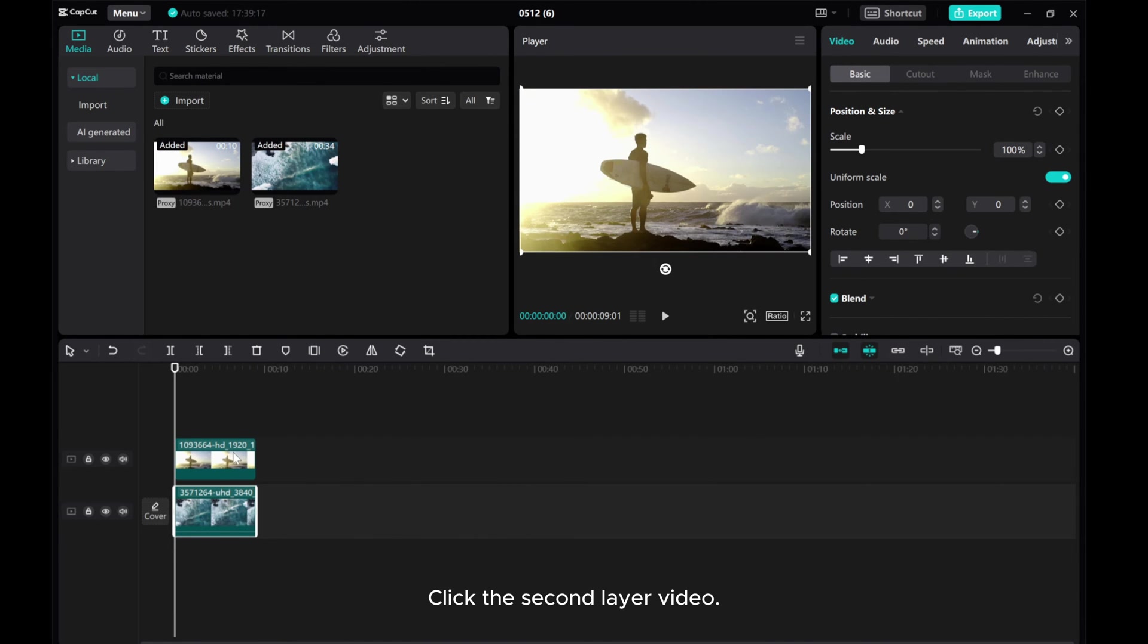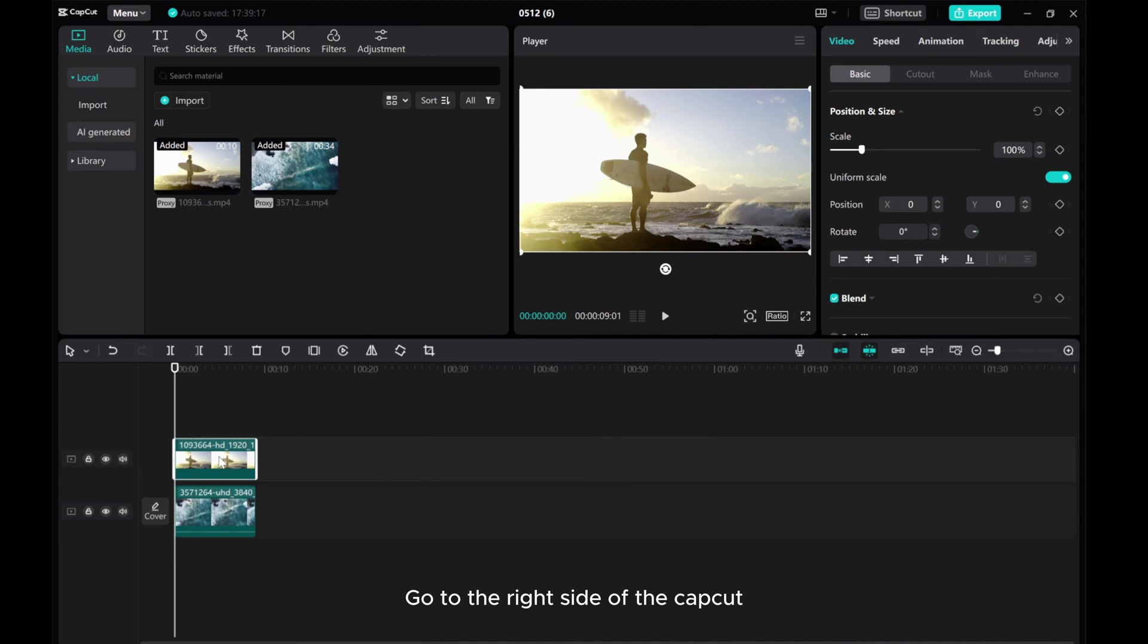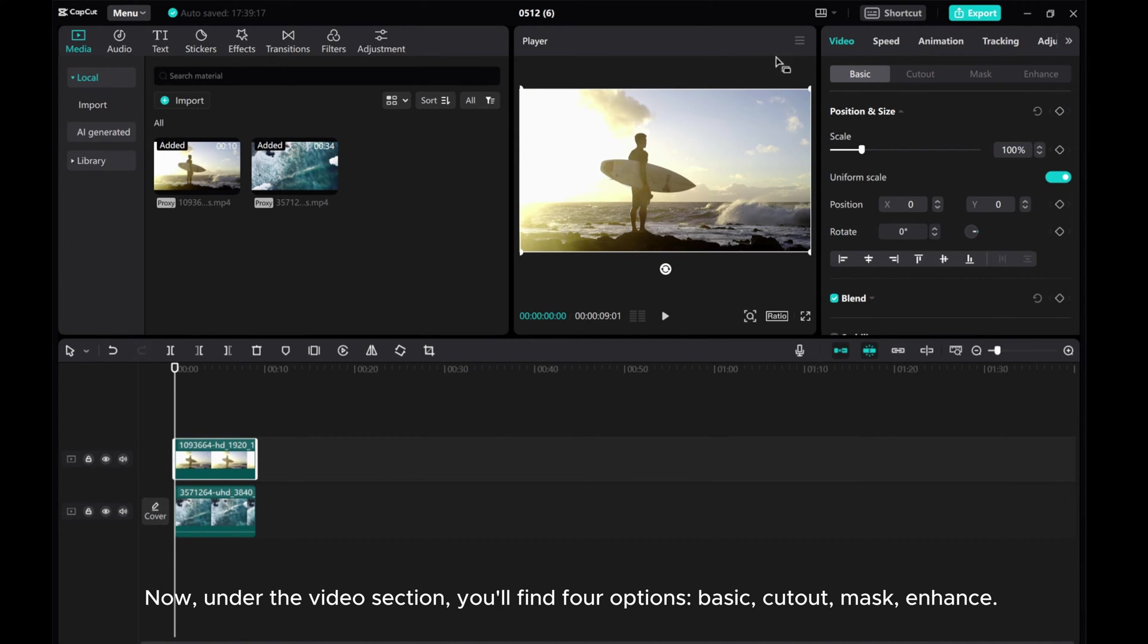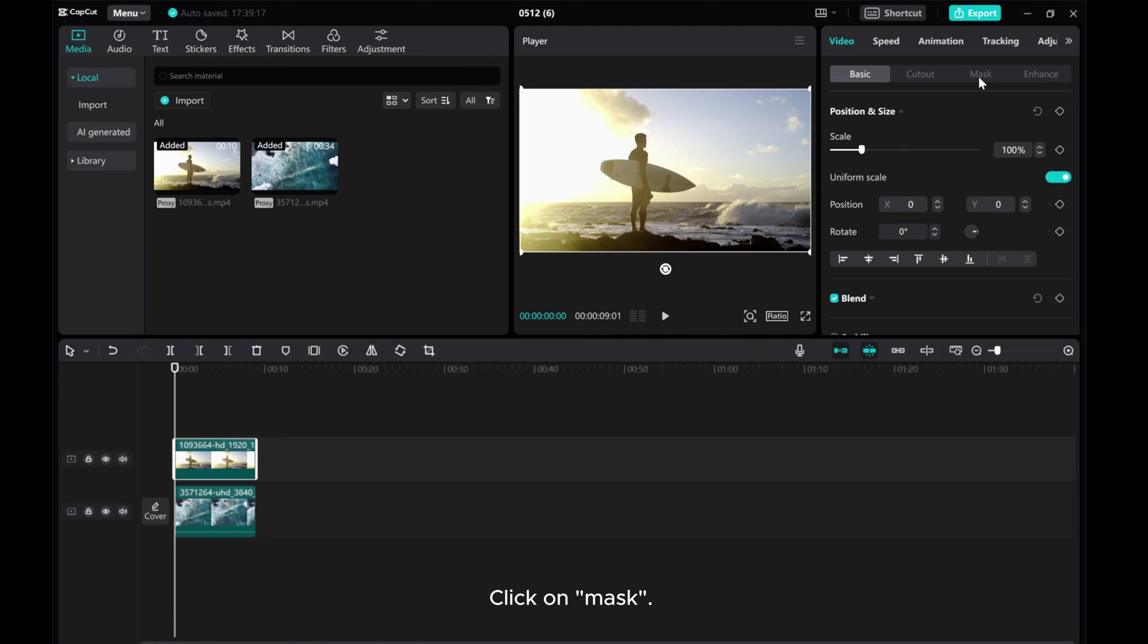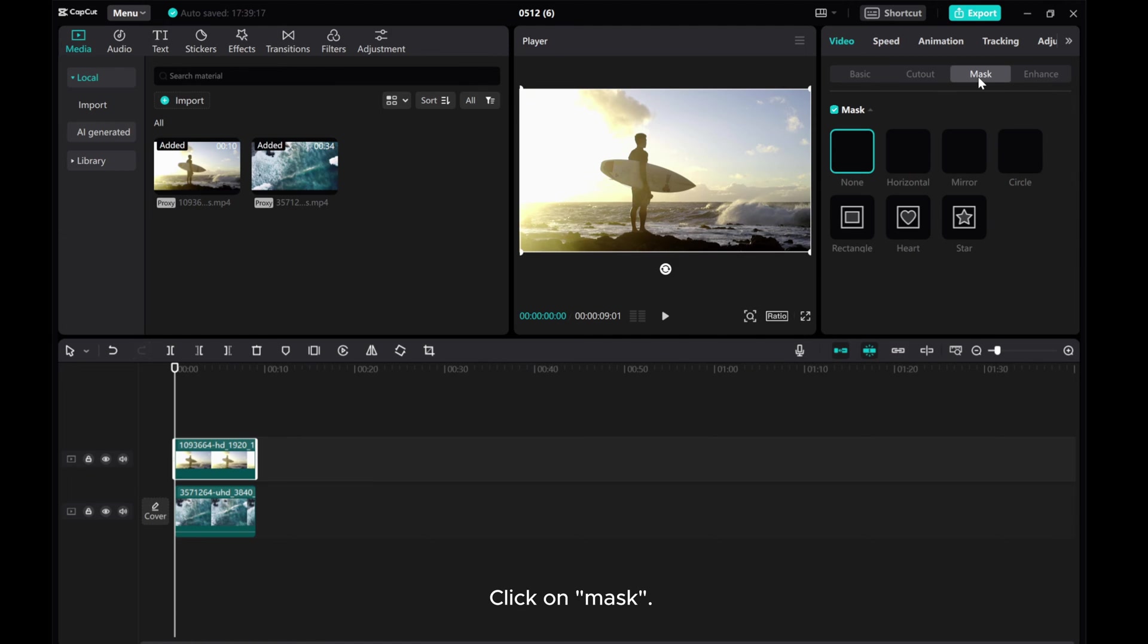Click the second layer video. Go to the right side of the CatCut. Now, under the video section, you'll find four options: Basic, Cutout, Mask, Enhance. Click on Mask.